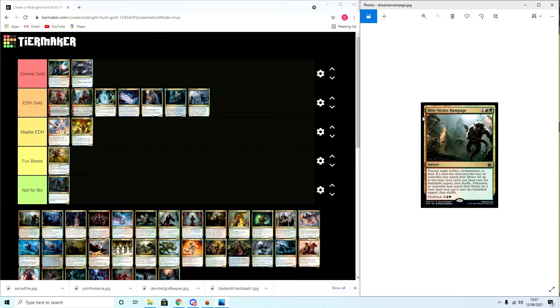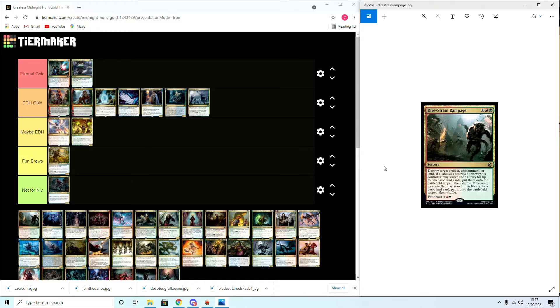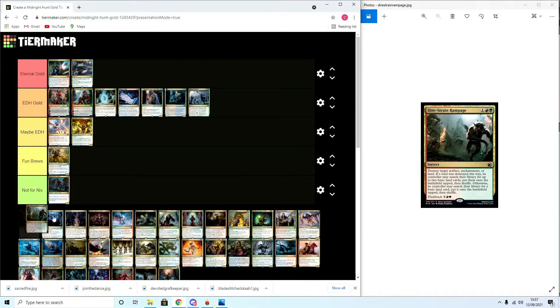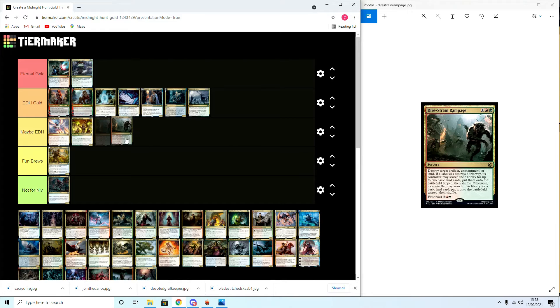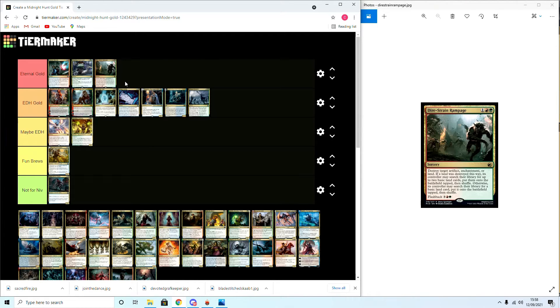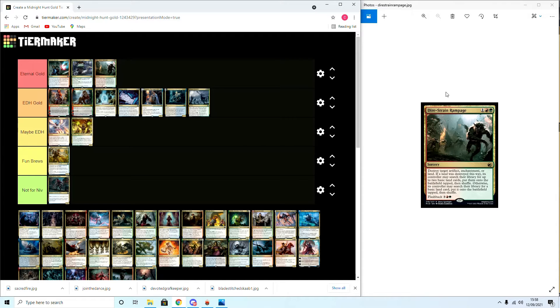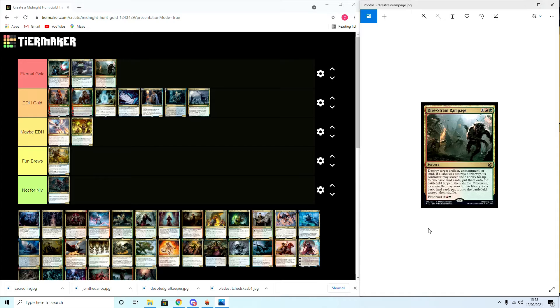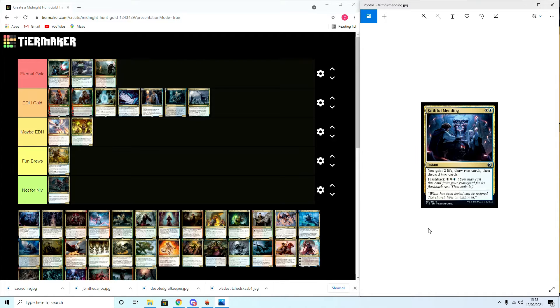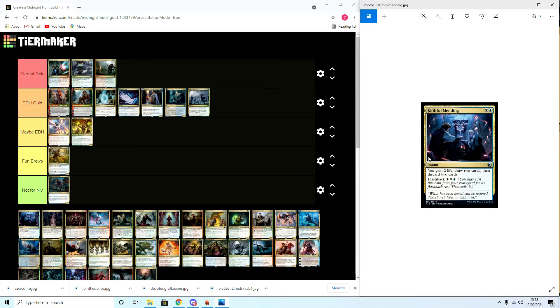Dawnstrike Rampage: destroy target artifact, enchantment or land. If a land is destroyed this way, its controller searches their library for two basic land cards, puts them into the battlefield tapped. Otherwise its controller may search their library for a basic land card and put it into the battlefield tapped. Flashback. Again I'm gonna put this in Eternal Gold. It's free mana hate for a Tron land, and a lot of Modern decks don't run too many basic lands. It also specifies that we can destroy a land. I mean we'd never do it because we're five colors, but I think this is going to be pretty solid in most decks where you want to hate out a land. Even in Commander, I just thought about it, I will happily in many cases trade a Field of the Dead for two basic lands with an opponent.